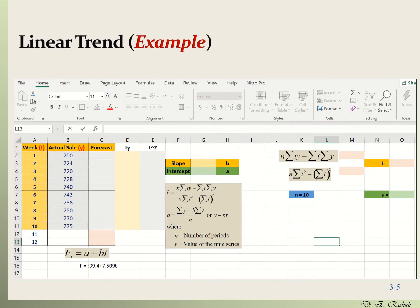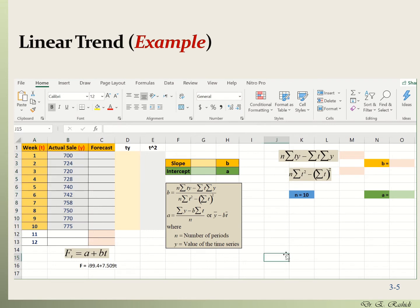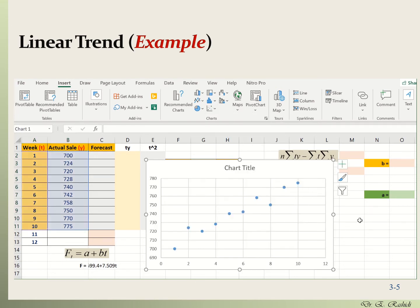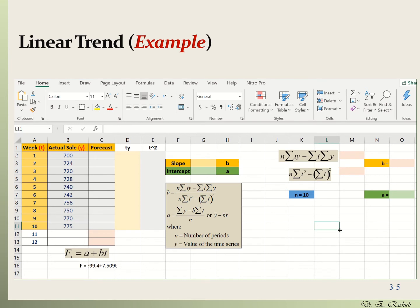We have the sales data for week 1 through week 10. First, let's check whether we have a trend. I'll grab the time period column and the actual sales column, go to the Insert tab, and pick the scatter chart. As you can see from these data points, the average is increasing as time increases, showing an upward trend. So a linear trend forecasting formula would be appropriate.